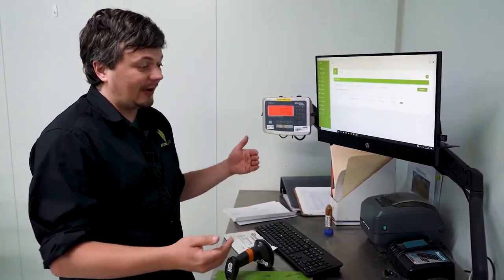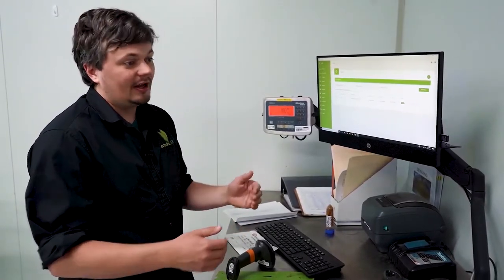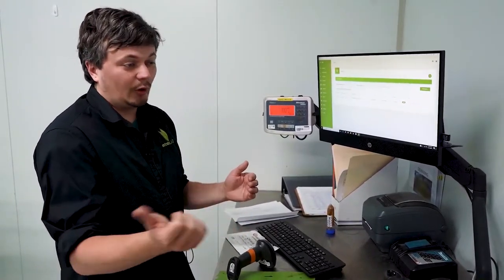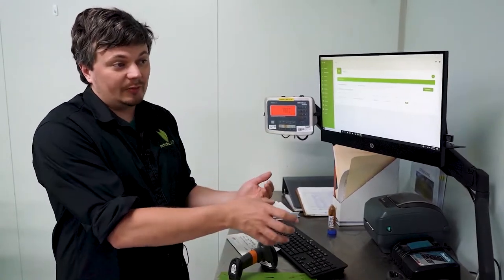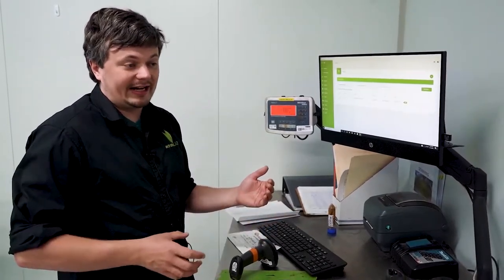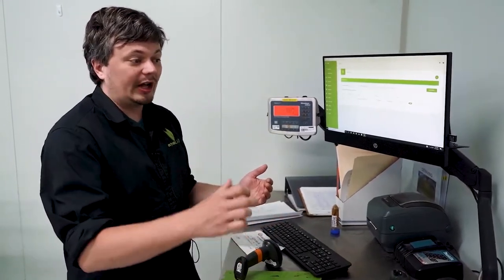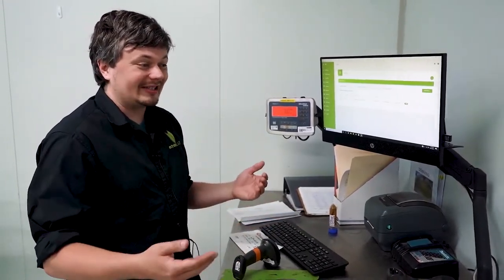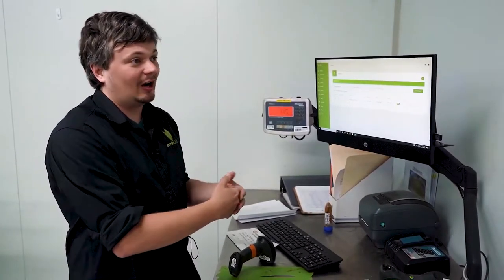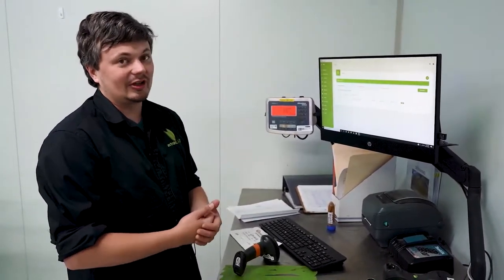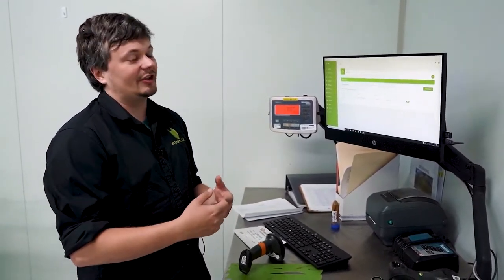At each process, you have an input, you have an output, what it gets turned into, and you potentially have waste. Output and waste obviously need to equal your input. Otherwise, the system is going to get very crabby at you.